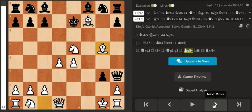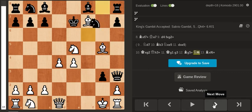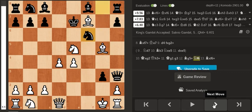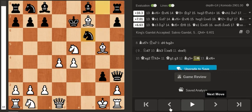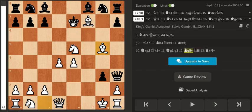It doesn't matter what black does, black is already losing. In the game my opponent played Knight f6. If you play the only other move, King d6, you're getting pretty much mated by force.